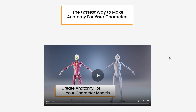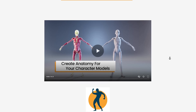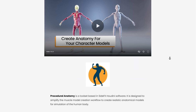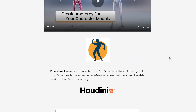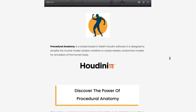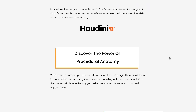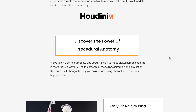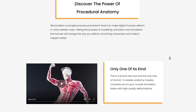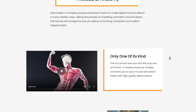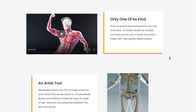Procedural Anatomy is offering their brand new muscle tool, currently in beta. The idea behind this tool is for you to be able to work alongside Houdini and create realistic, anatomically correct muscle simulation for your characters, with a very cool and nice artistic sense and attention to detail.